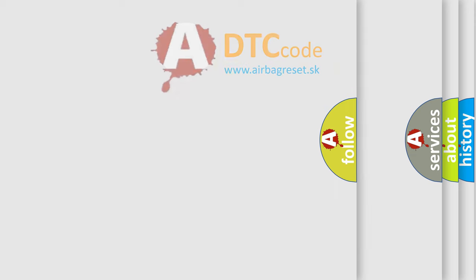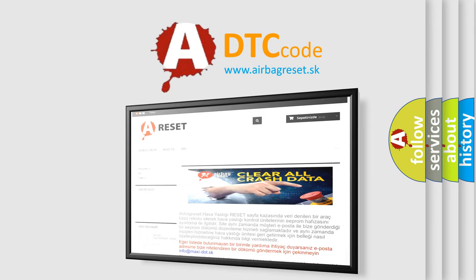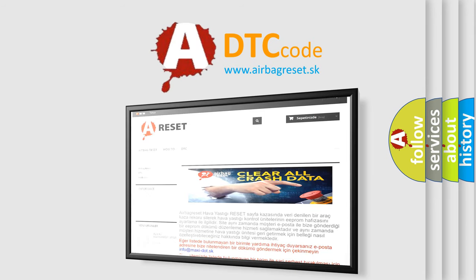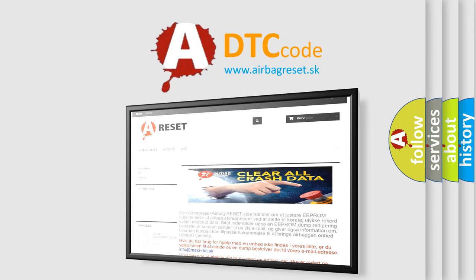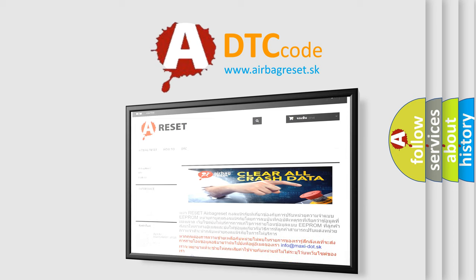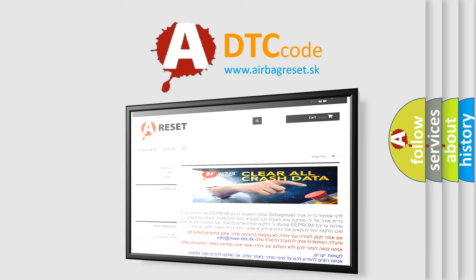The airbag reset website aims to provide information in 52 languages. Thank you for your attention and stay tuned for the next video.